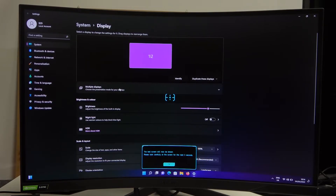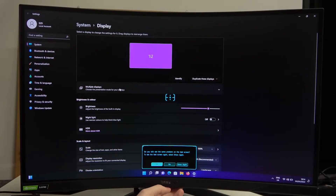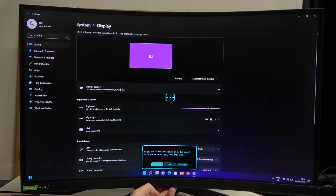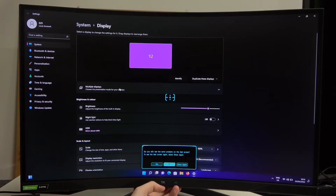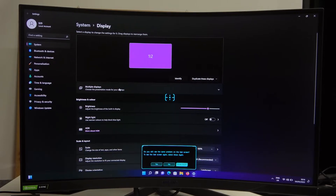Please look carefully at the screen for the next five seconds. Do you still see the same problem on the test screen? To see the test screen again, select Show Again. If you find the problem you can make sure to check it again.